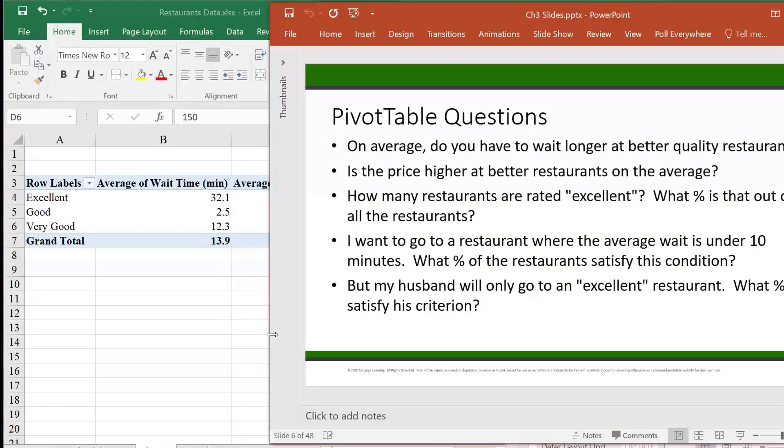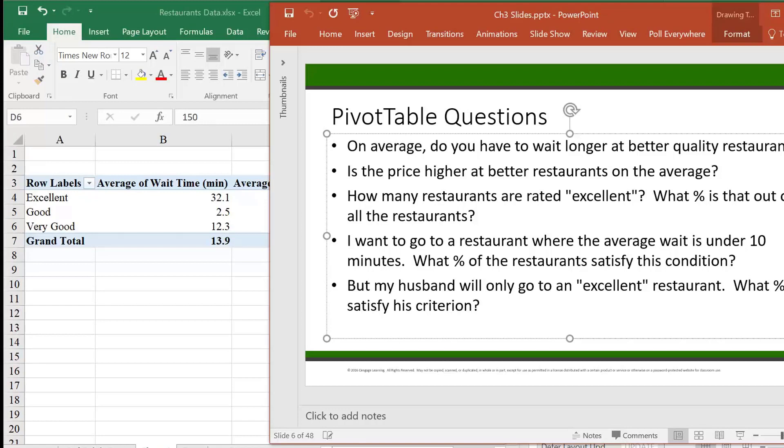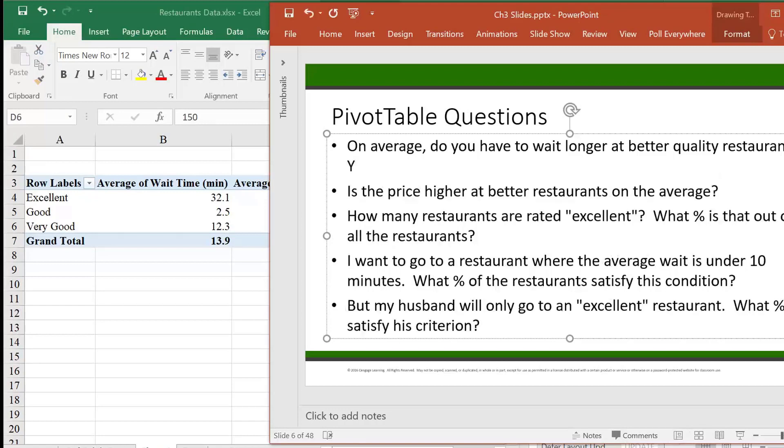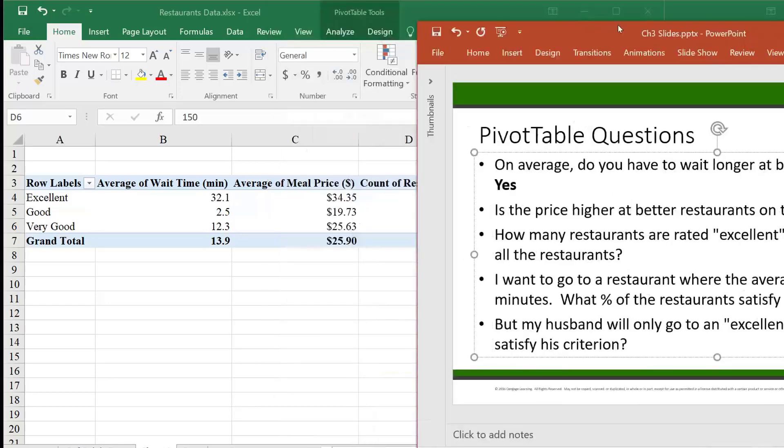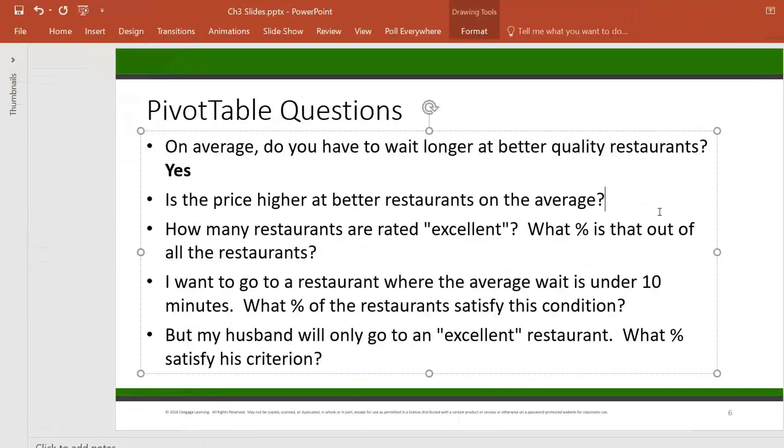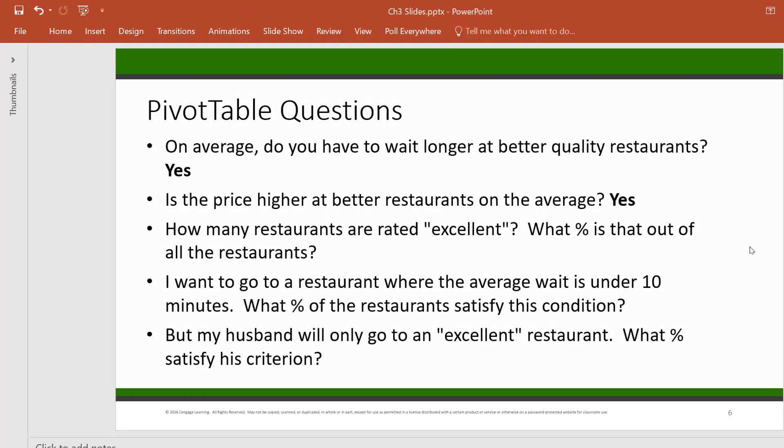On average, do you have to wait longer at better quality restaurants? Yes. And make this bold. Yes. Is a price higher at better restaurants on the average? Yes. So what you're just doing is the quality data in there.